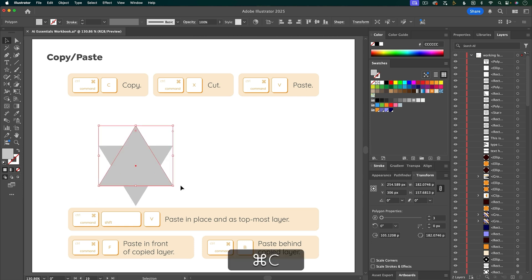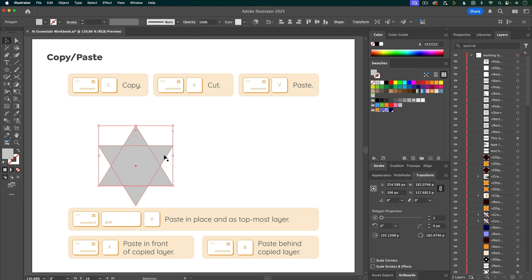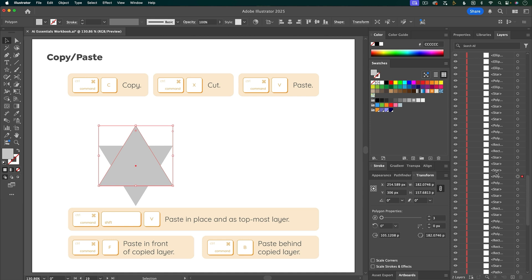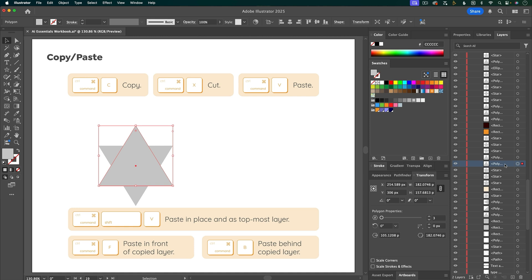If you copy a layer and then do Command F, it'll paste just right in front of that original layer. So if we scroll down and find that layer, it's going to be the one with this little box next to it. So this was the original layer that I copied, and when I did Command F, it pasted just in front of that layer.